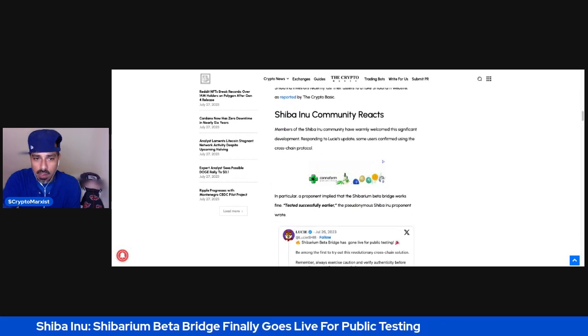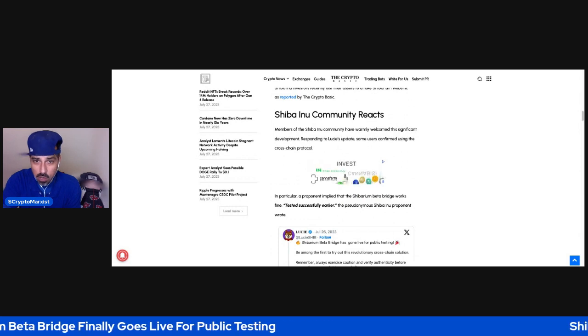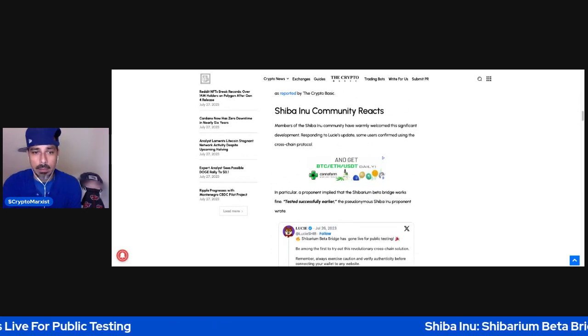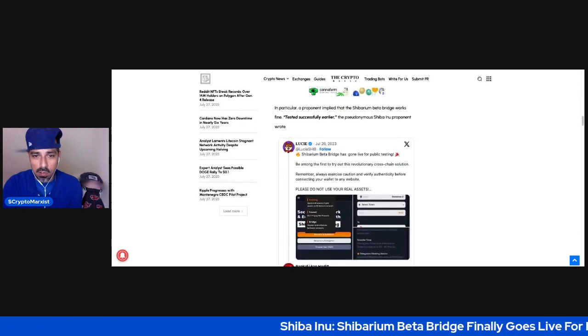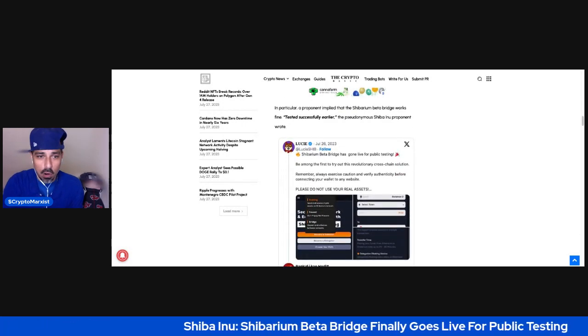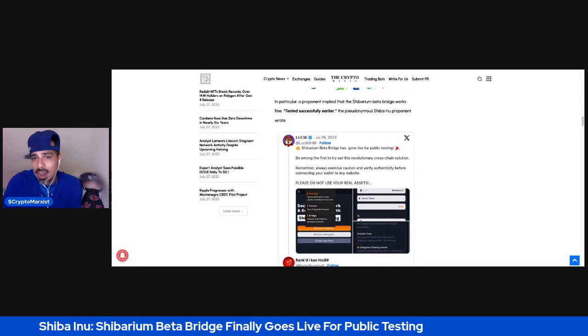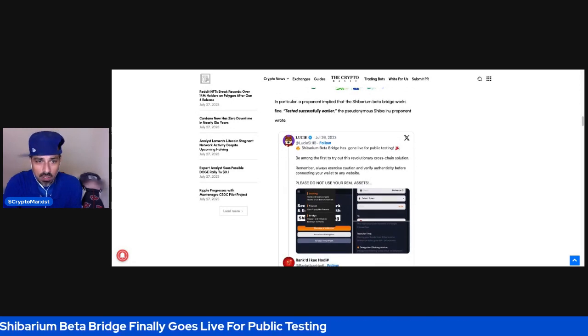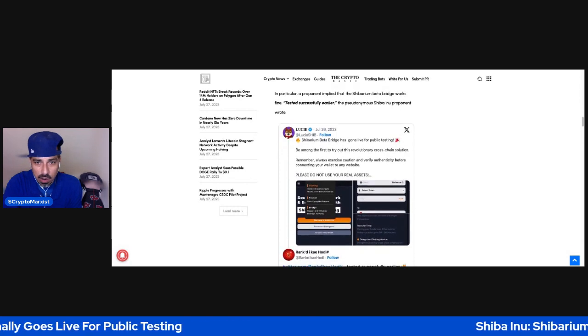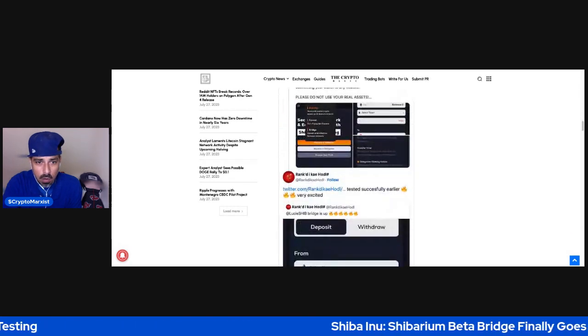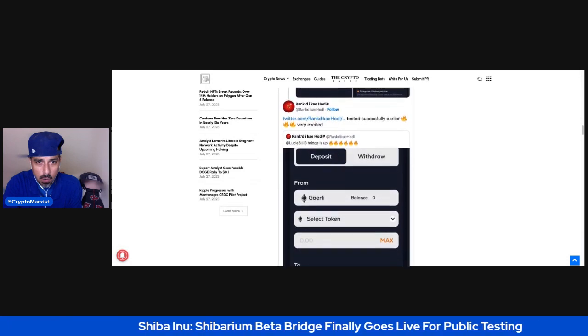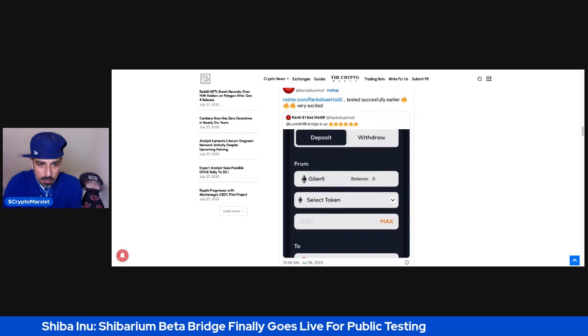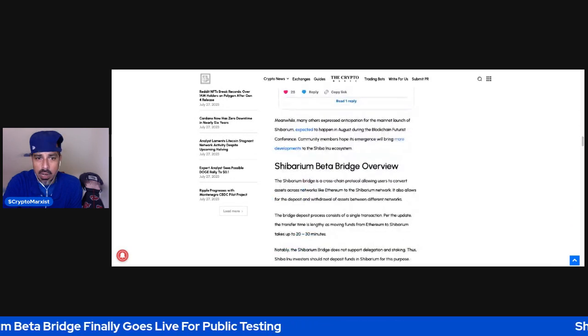Shiba Inu community reacts. Members of the Shiba Inu community have warmly welcomed this significant development. Responding to Lucy's update, some users confirmed using the cross-chain protocol. In particular, a proponent implied that the Shibarium Beta Bridge works fine, tested successfully earlier.